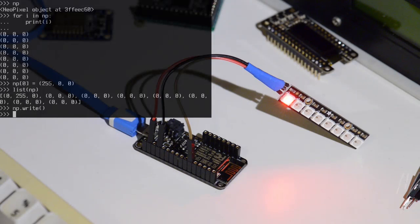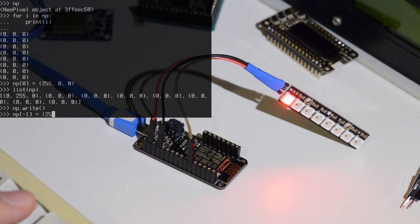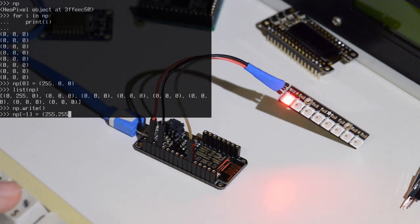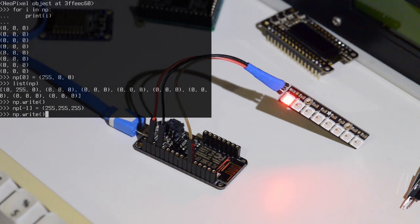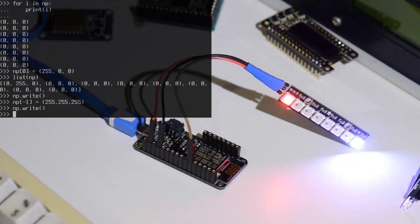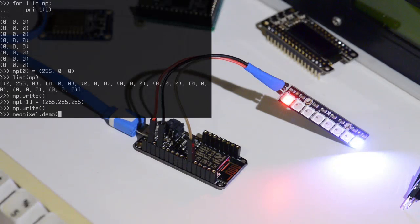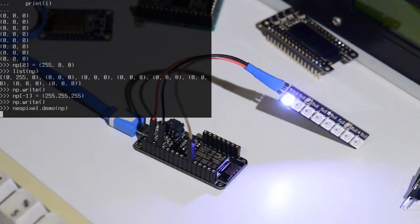And we can do other things. So say the last NeoPixel, let's turn it on to white. mp.write. So you can control the NeoPixels very easily like this. So I have a little demo that takes a NeoPixel object and does a little light demo.